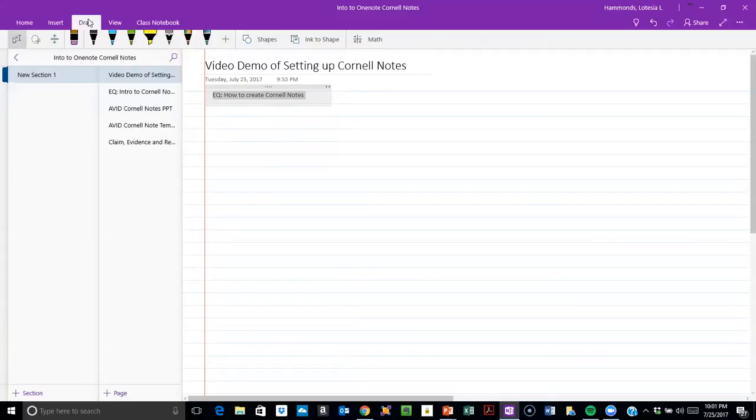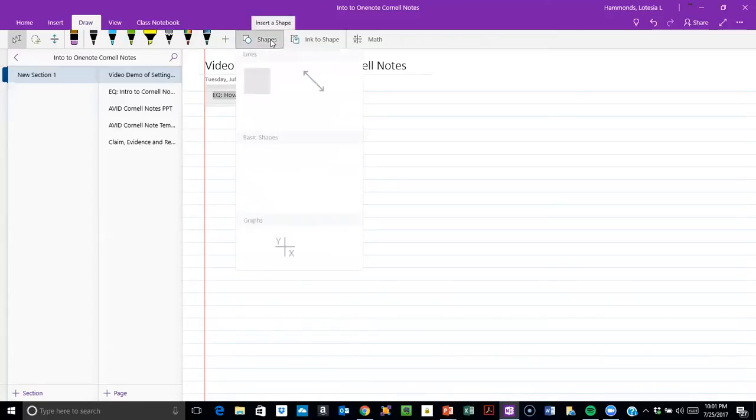You're going to click on Draw, go to Shape, and then choose the line.